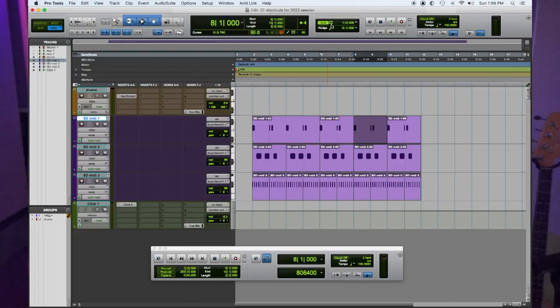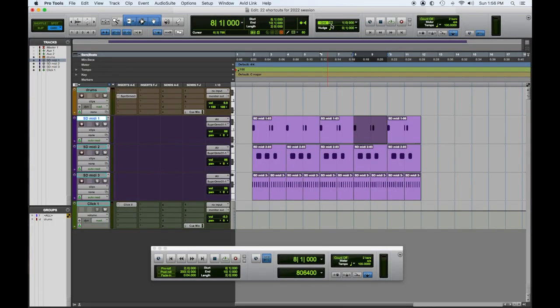Hey everybody, Tom Gioia from Visionary Music Group here. We're doing our 22 top Pro Tools shortcut tips for 2022. Today is tip number 18: how to enter markers on the fly quickly. We have this little drum track which is pretty much the same all the way through.